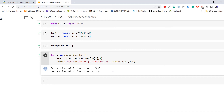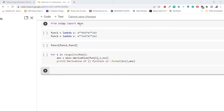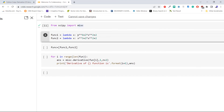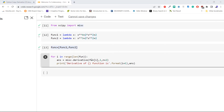This is how to find the derivative of an array. The next topic is the Python SciPy second derivative of an array. The process is the same as in the previous topic, but we make a small adjustment to the method's `n` argument to define the nth order of the derivative. Here we define two functions using lambda: x to the power 4 plus 2x squared plus 2, and x to the power 3 plus 2x squared plus 2. We create an array of these functions and use a loop, passing `n` equal to 2 to the `derivative` method to compute the second order derivative.